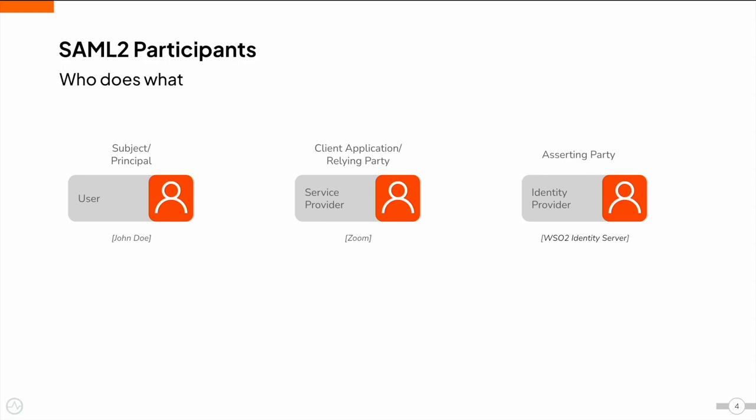Prior to security information exchange, there should be a trust relationship set up between the service provider and the identity provider. This trust relationship is based on public key cryptography.